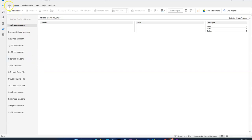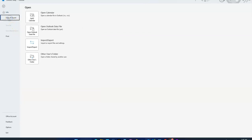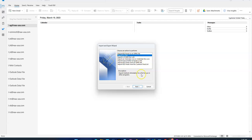Open up Outlook and click on File at the top. Go to Open and Export, then click Import/Export. You're going to export to a file, which is usually the second option here. Click Next.